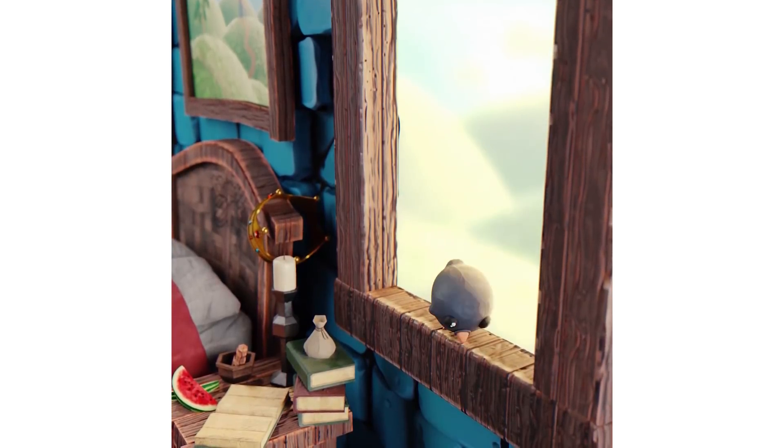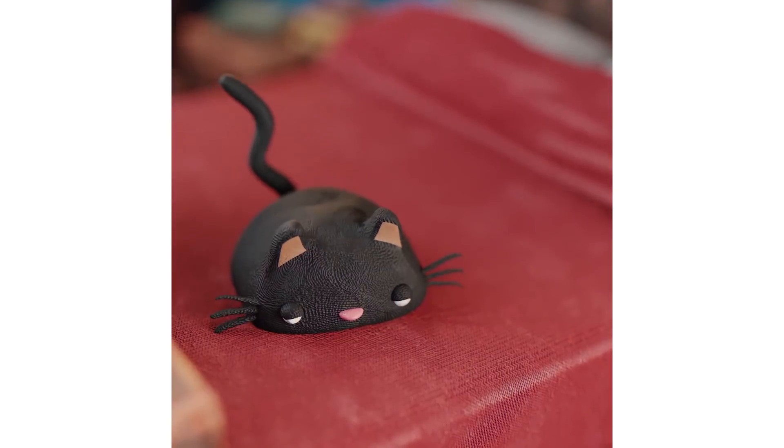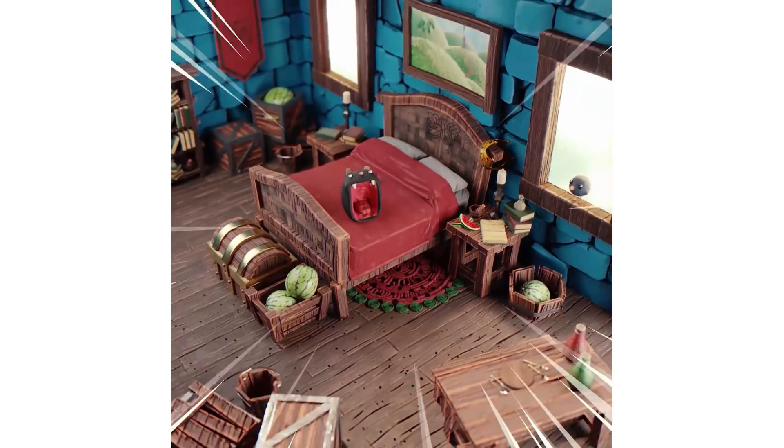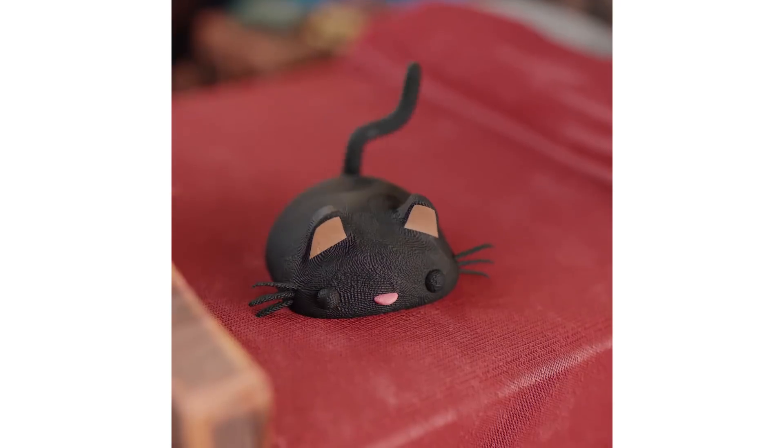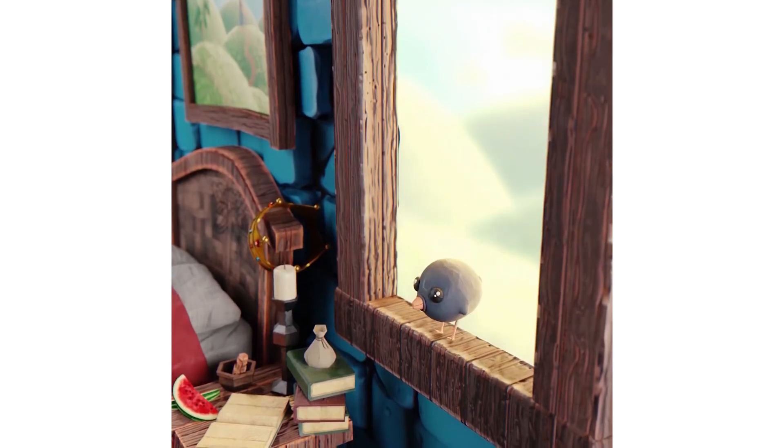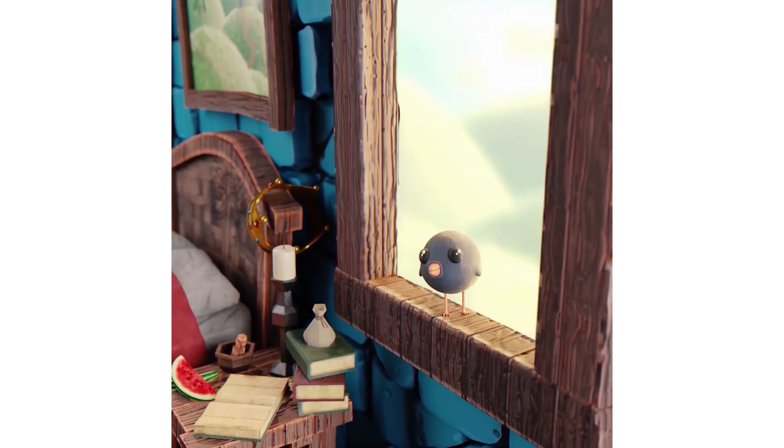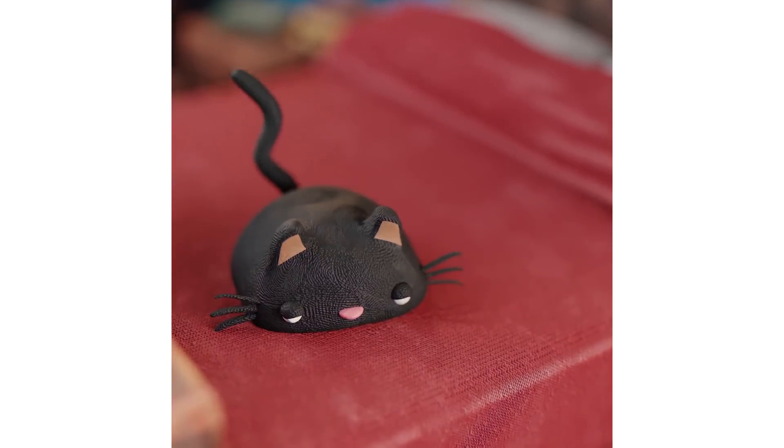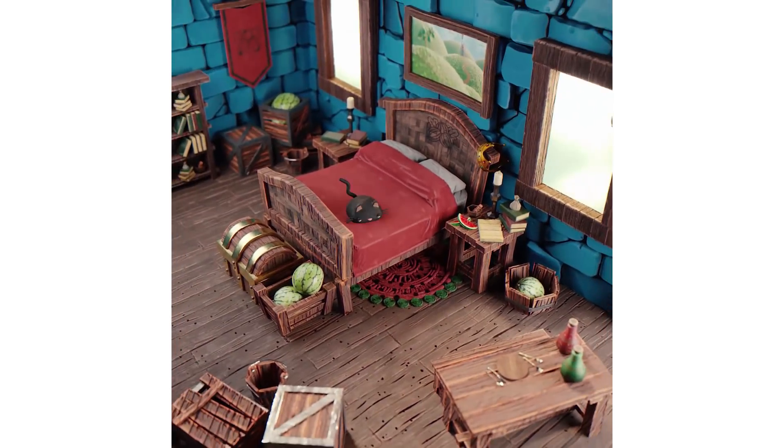Hey everybody, today we're going to be creating this stylized wood material. I got a lot of questions about it when I shared some images from my short film recently, and I did these textures in Substance Painter, but I'm going to show you how to create something similar in Blender.